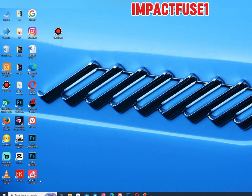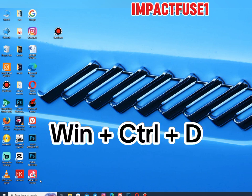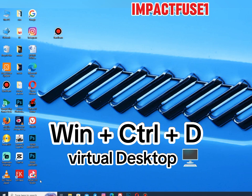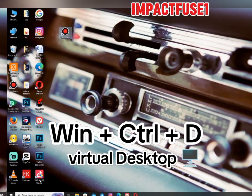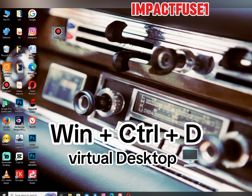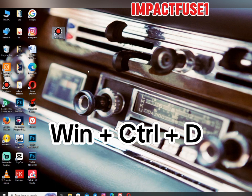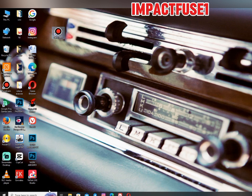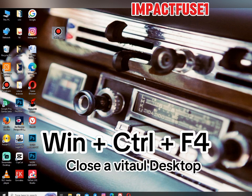Windows logo key plus Ctrl plus T helps you add a Virtual Desktop. So it's going to add a virtual desktop — this is not the actual desktop that was there. It is a desktop that is also running but does not physically exist. To close this virtual desktop, you take Windows logo key plus Ctrl plus F4, and that will close it. Then you are returned back to your normal desktop.